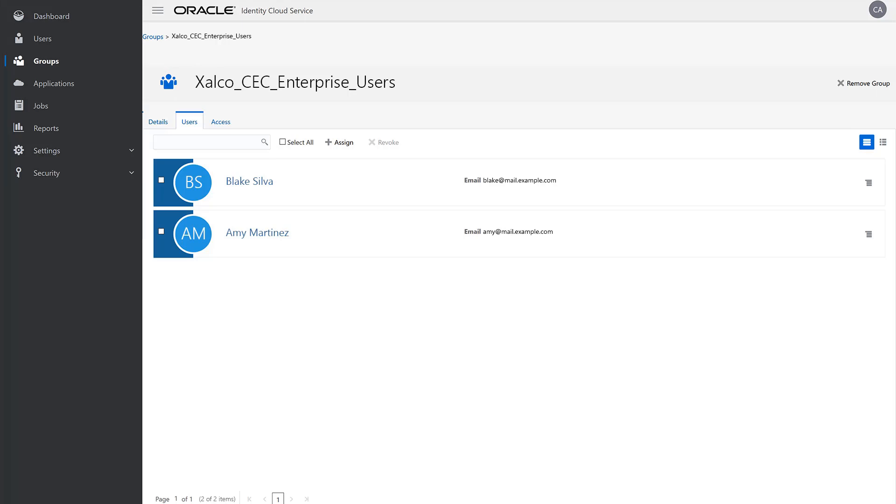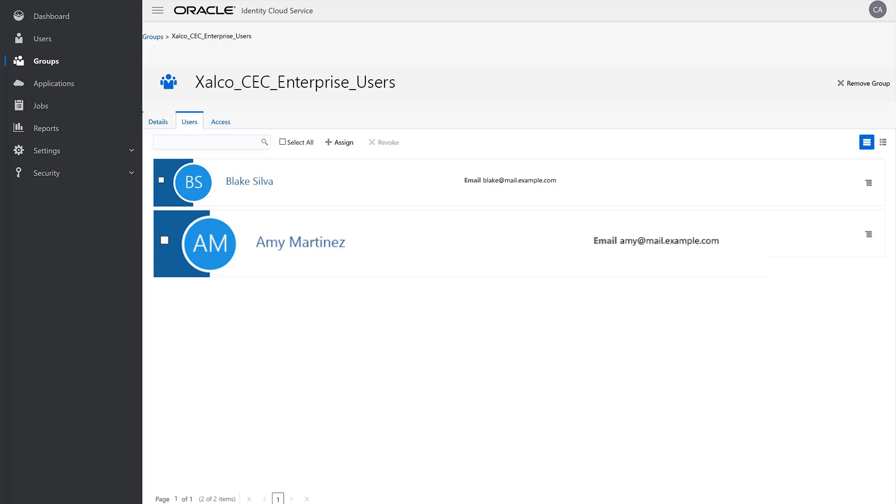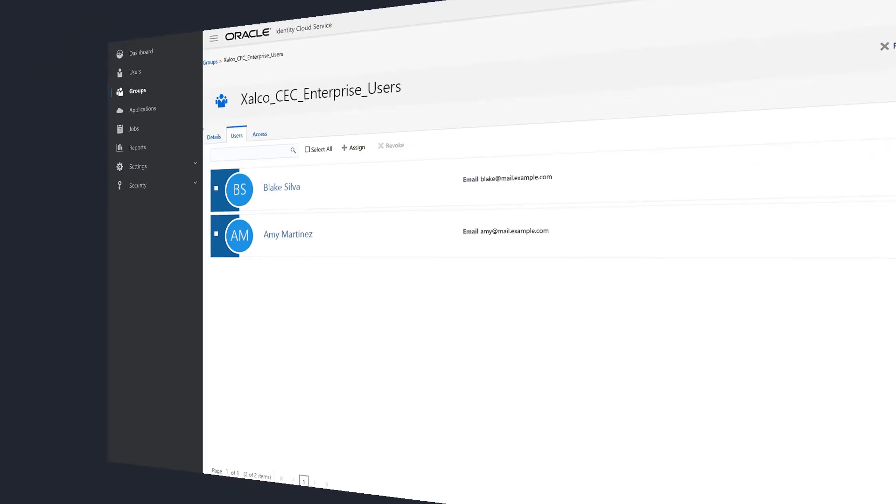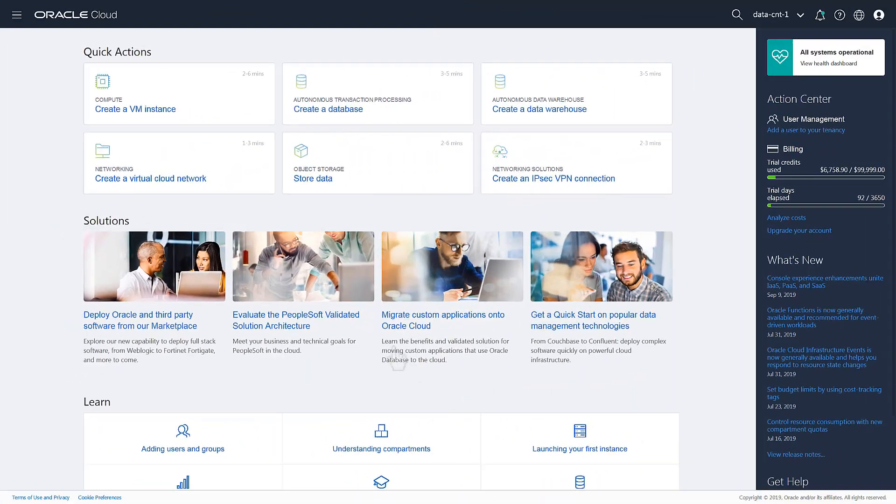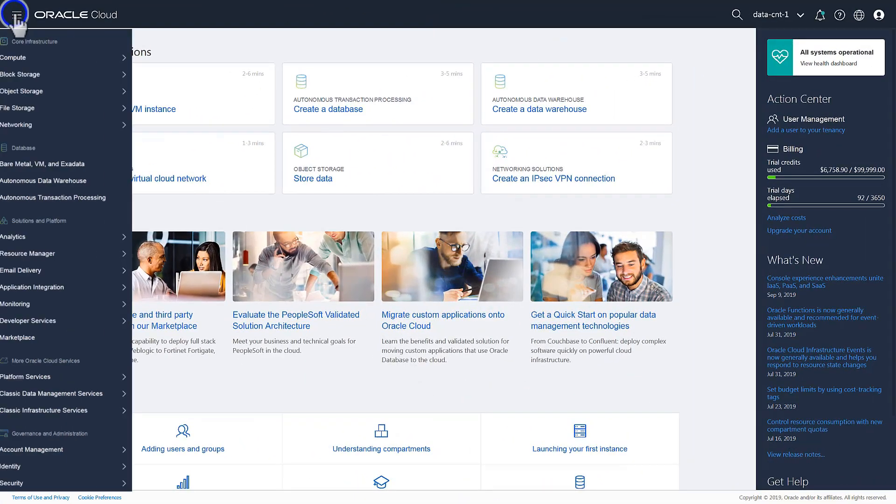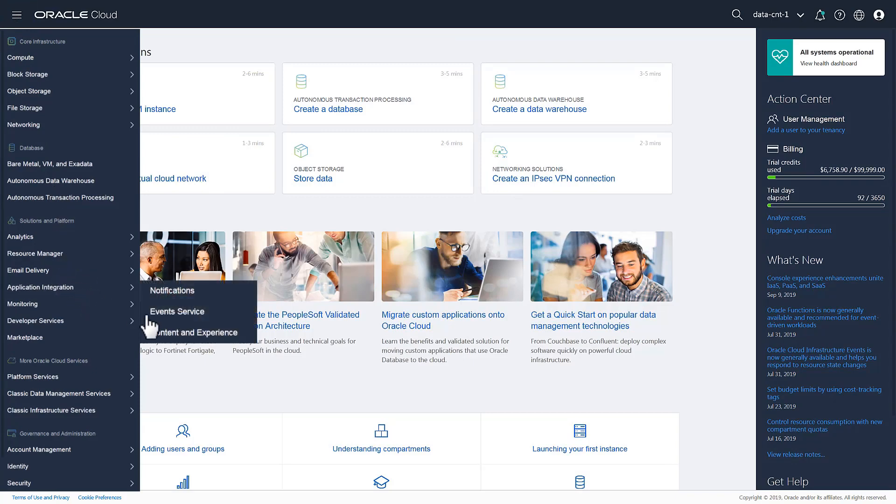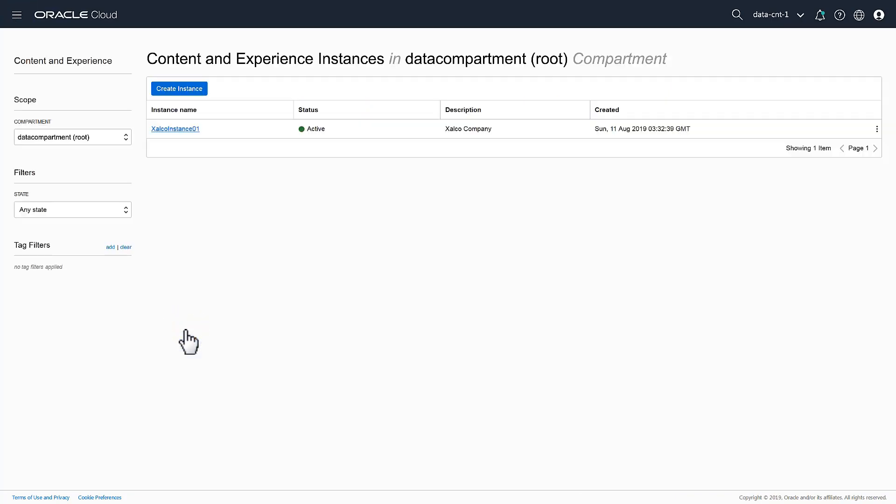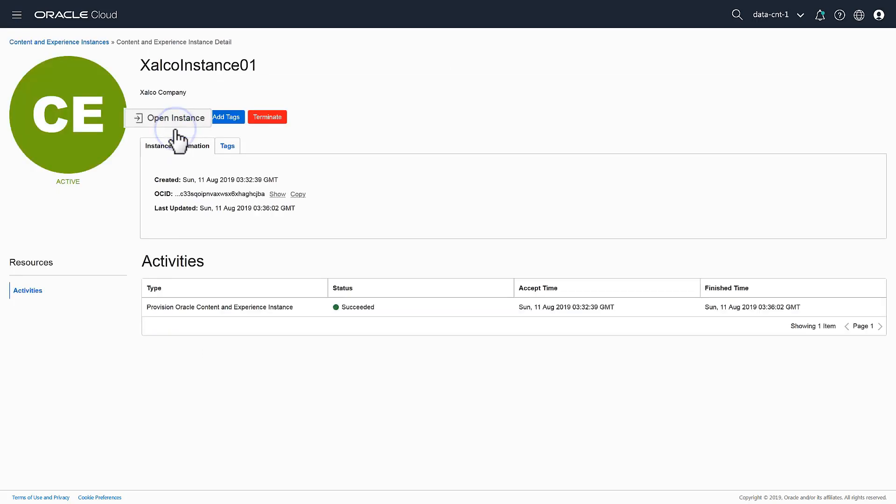Once you've created and assigned a new user to a group, syncing them with the instance is done from the Content and Experience User Administration page. To start, log on to the Infrastructure Console, open the side menu, expand Application Integration, and select Content and Experience. Click the active instance name to go to the Details page and click Open Instance.